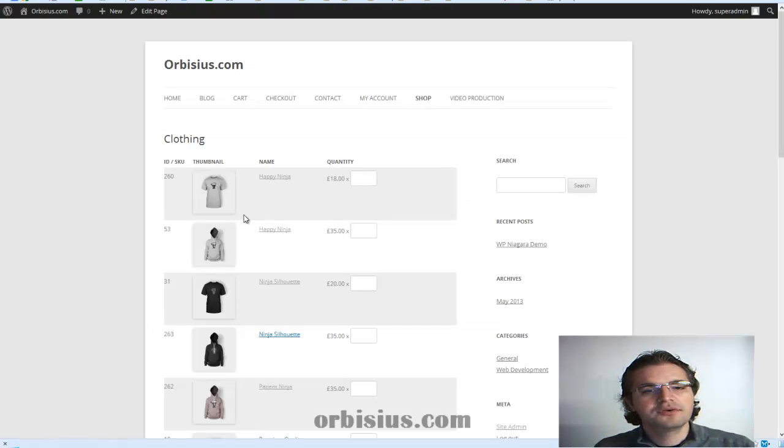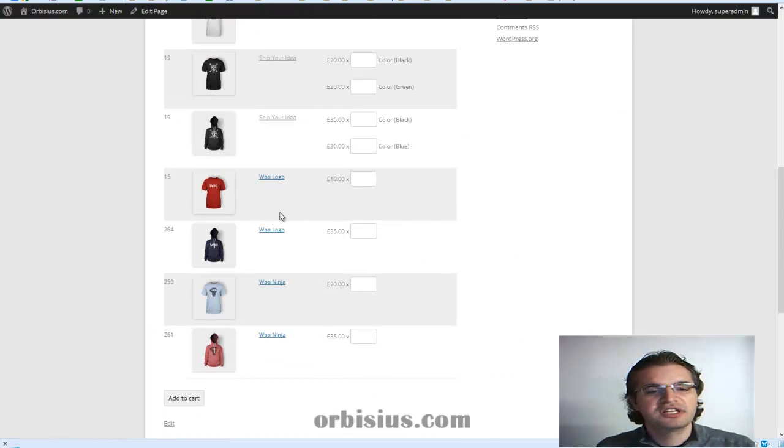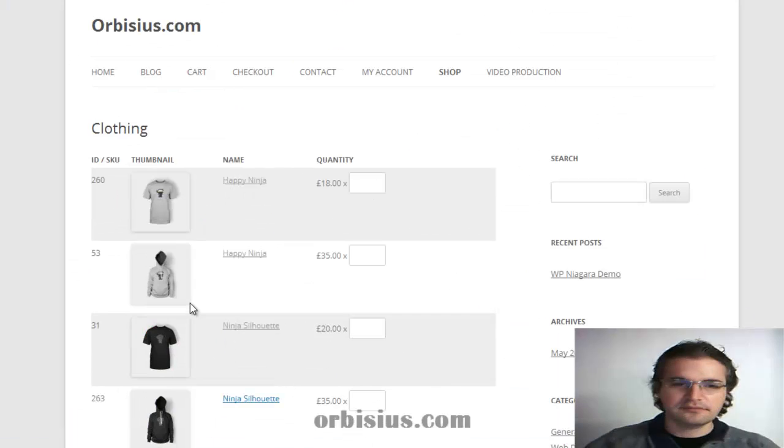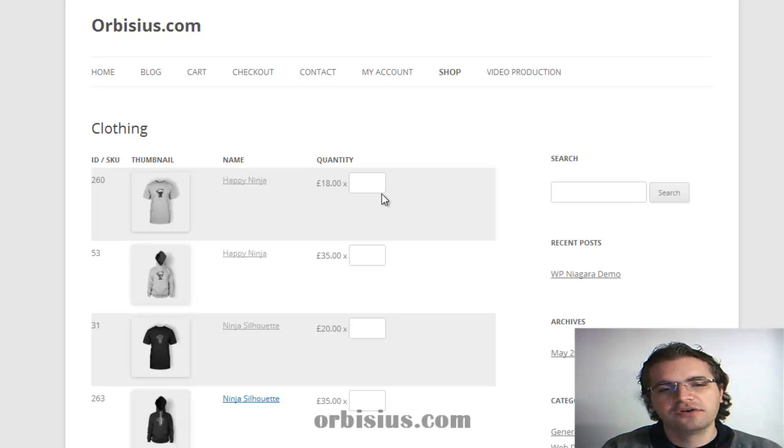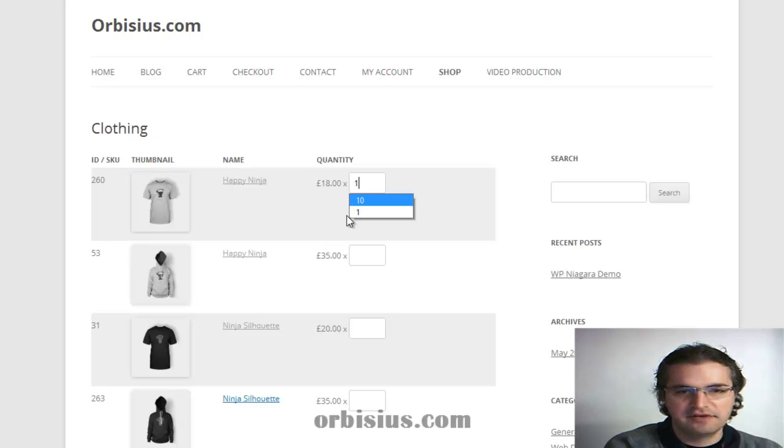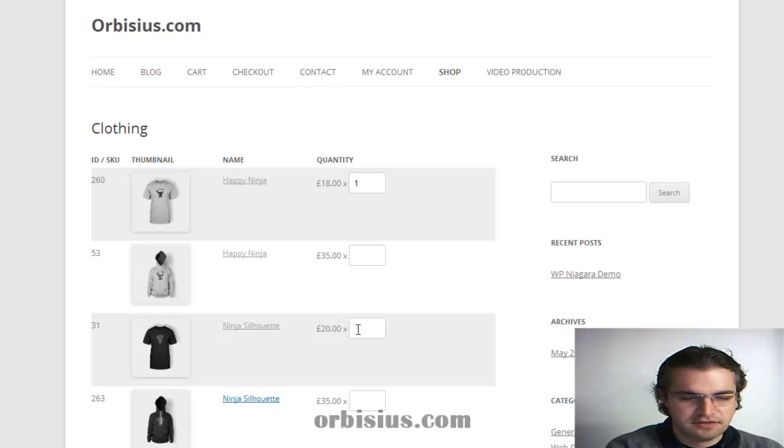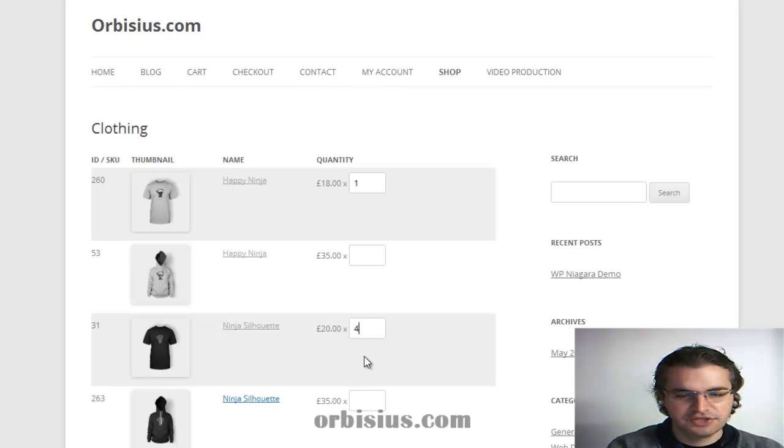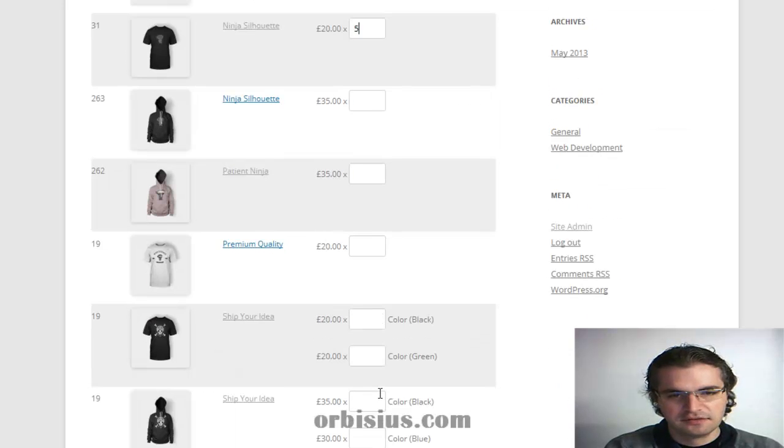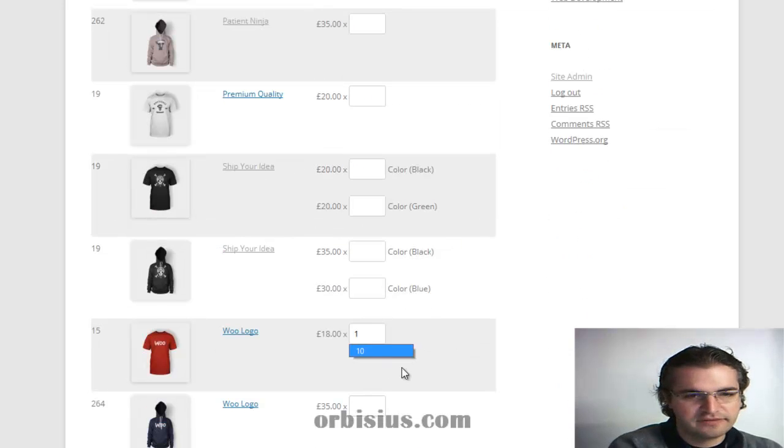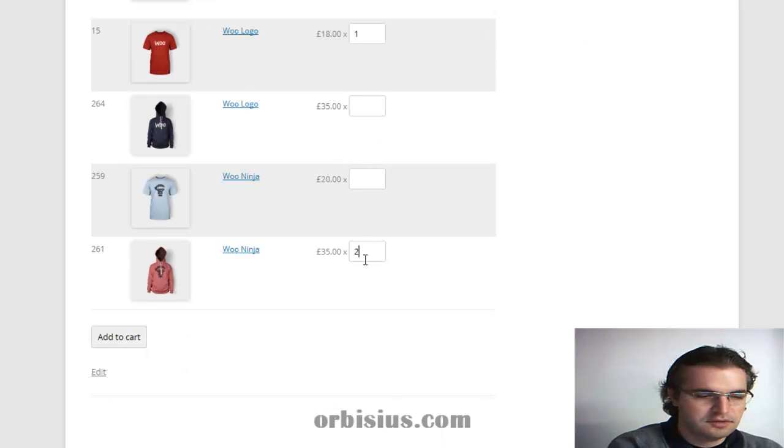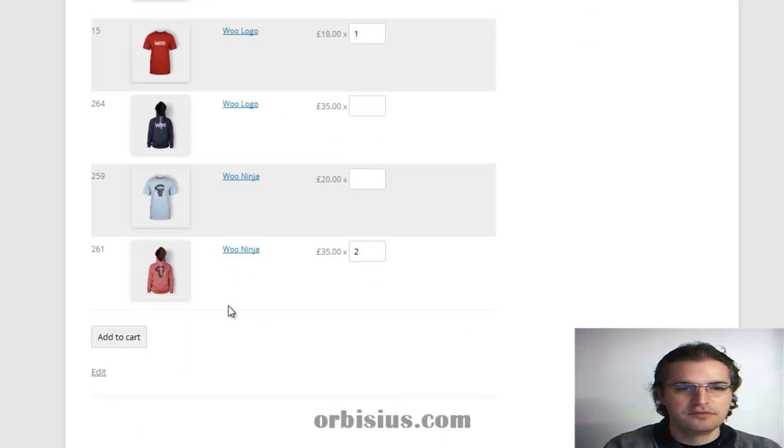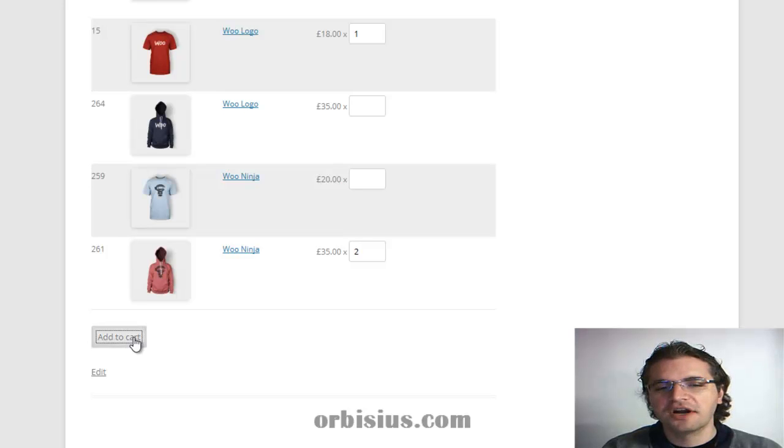And here we see all the products from that given category. Let's actually order something. So we'll add one, four, let's put a five, and then one from the logo, and two, the Wu Ninja. Let's click on Add to Cart.